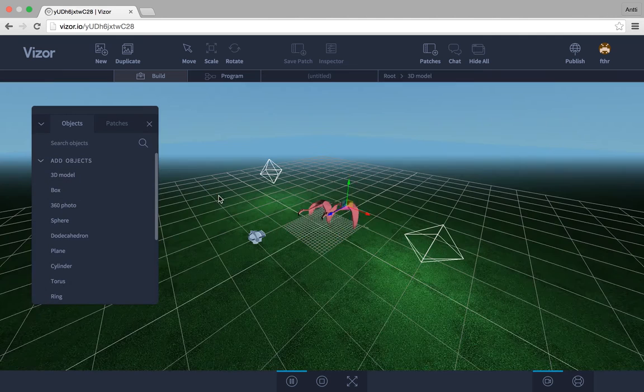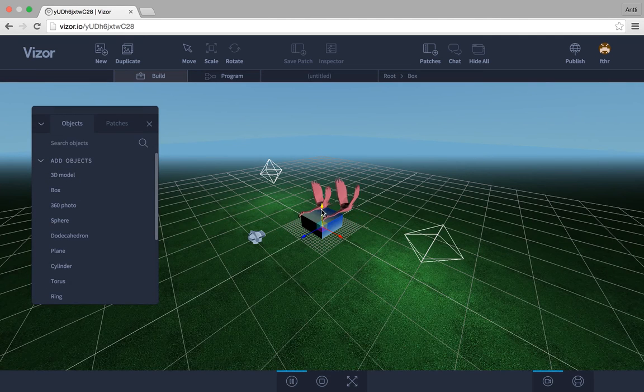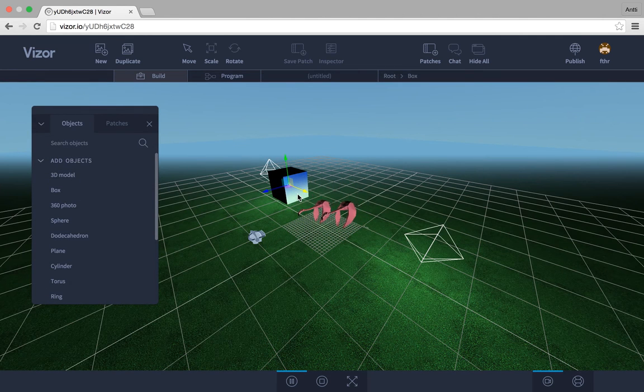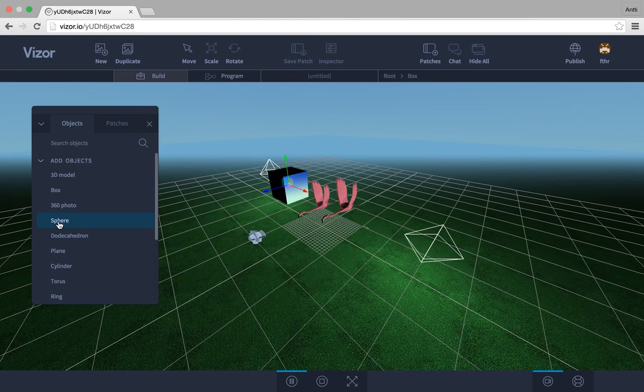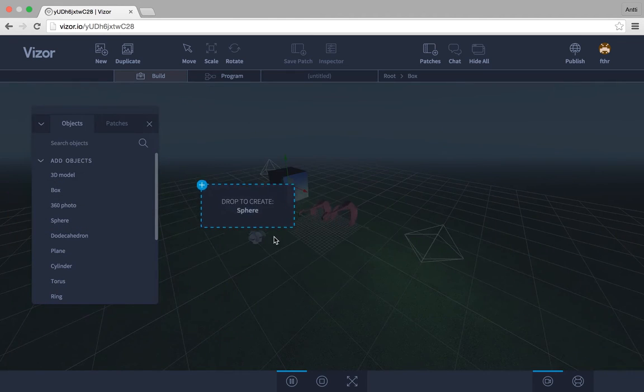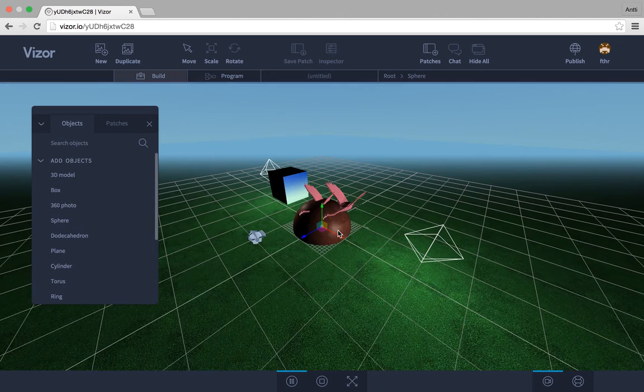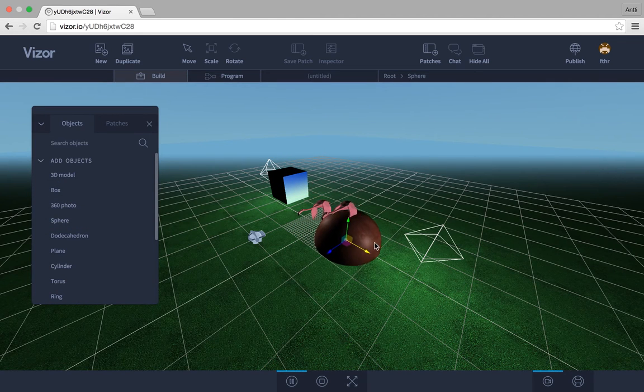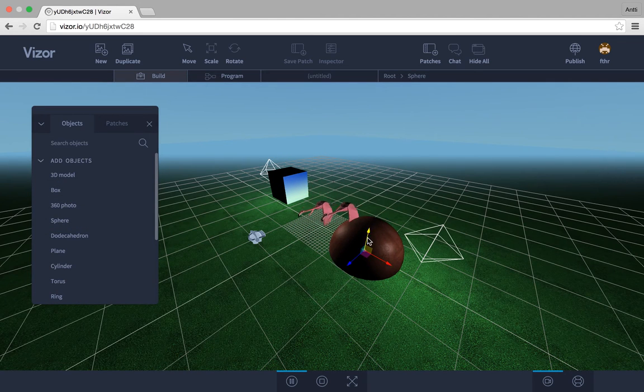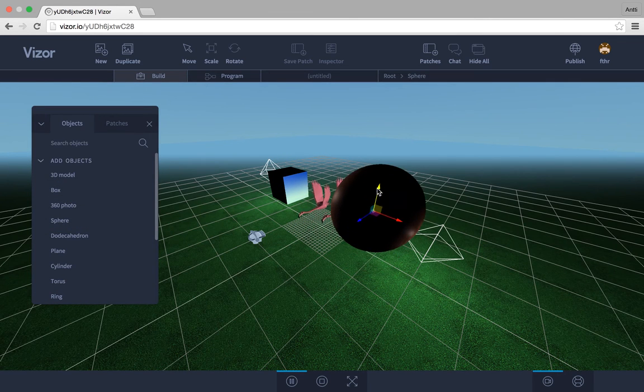Then we have a box, like that. You can just click and drag them here, a sphere. We have a bunch of basic geometries you can choose from.